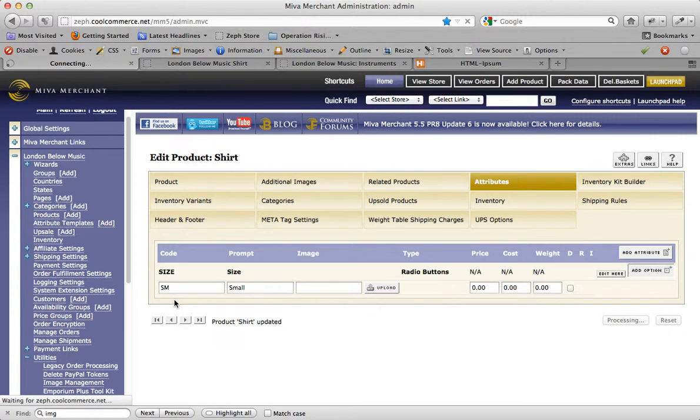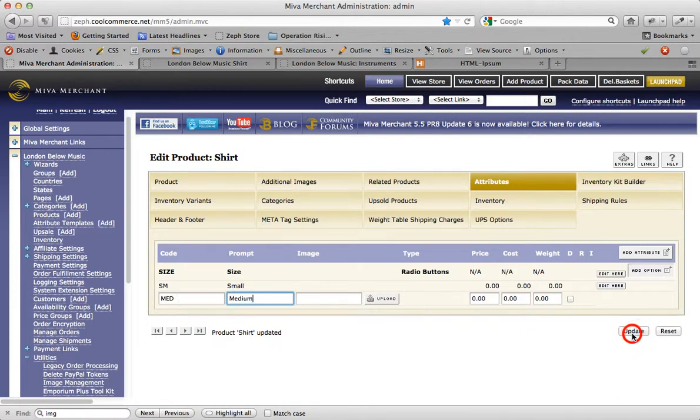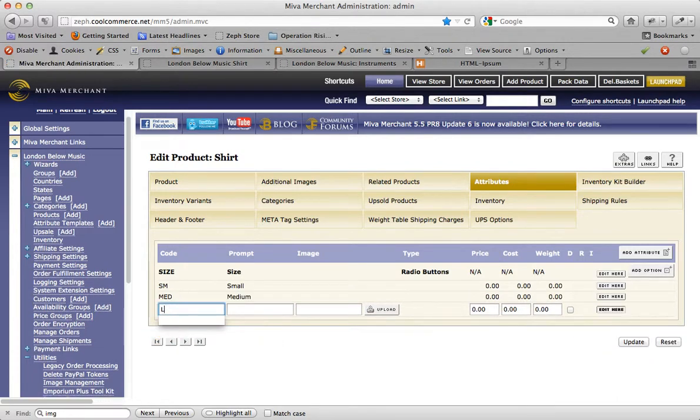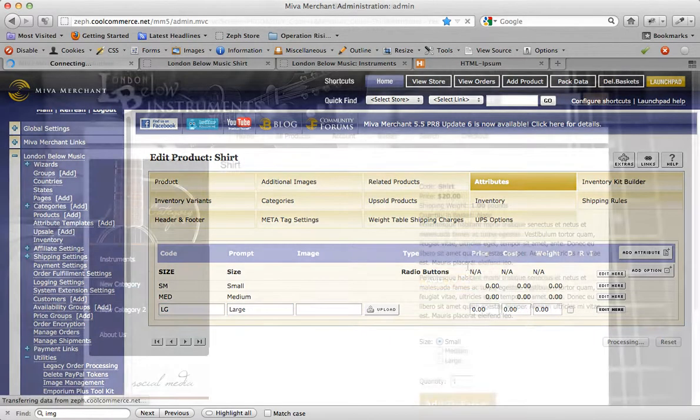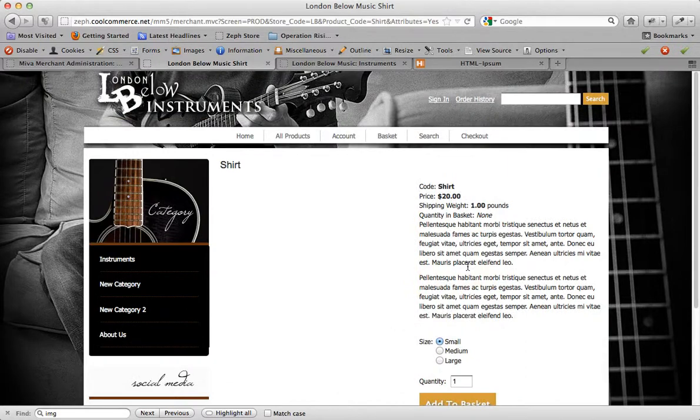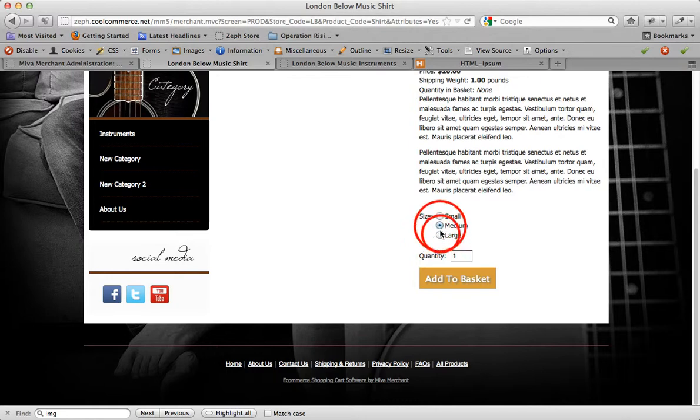Hit update, medium, update, large, update. As you can see, there are now options available for the customer to select a size. They are able to select small, medium or large.